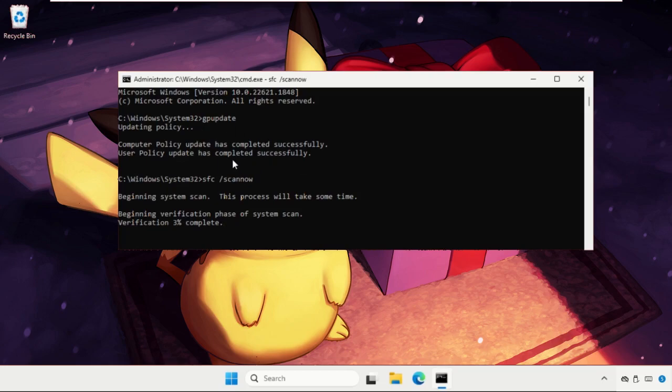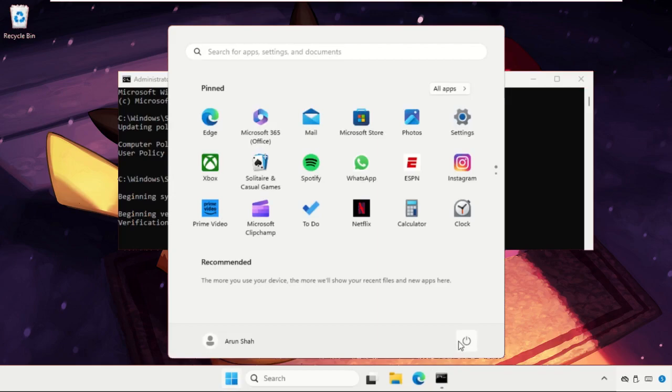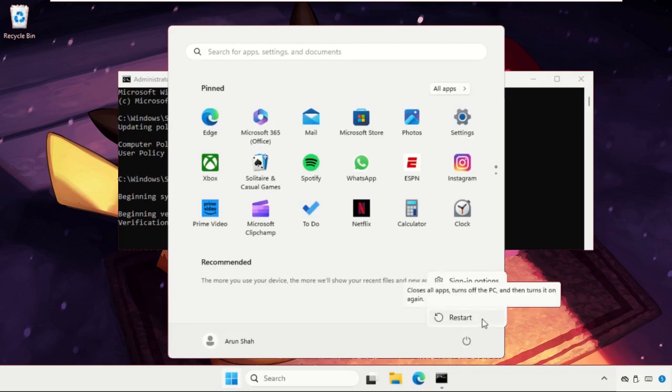After that, simply exit the Command Prompt window and restart your system and your problem will be solved for sure. You can also check out our description link to fix this issue quickly and effectively. And yeah, don't forget to like the video, please do subscribe the channel. Thank you.